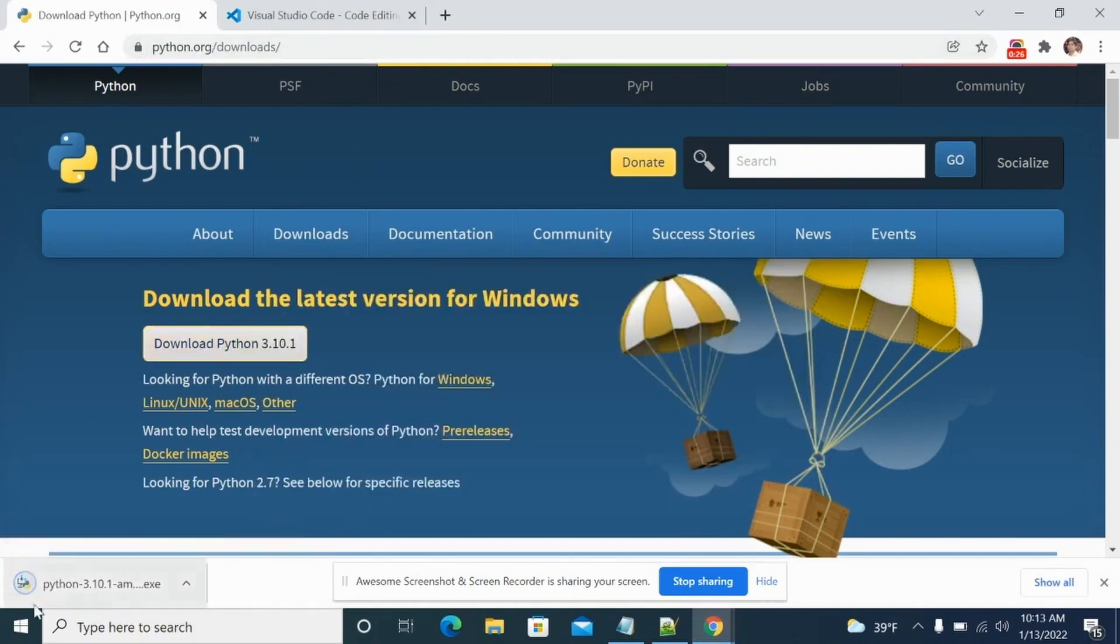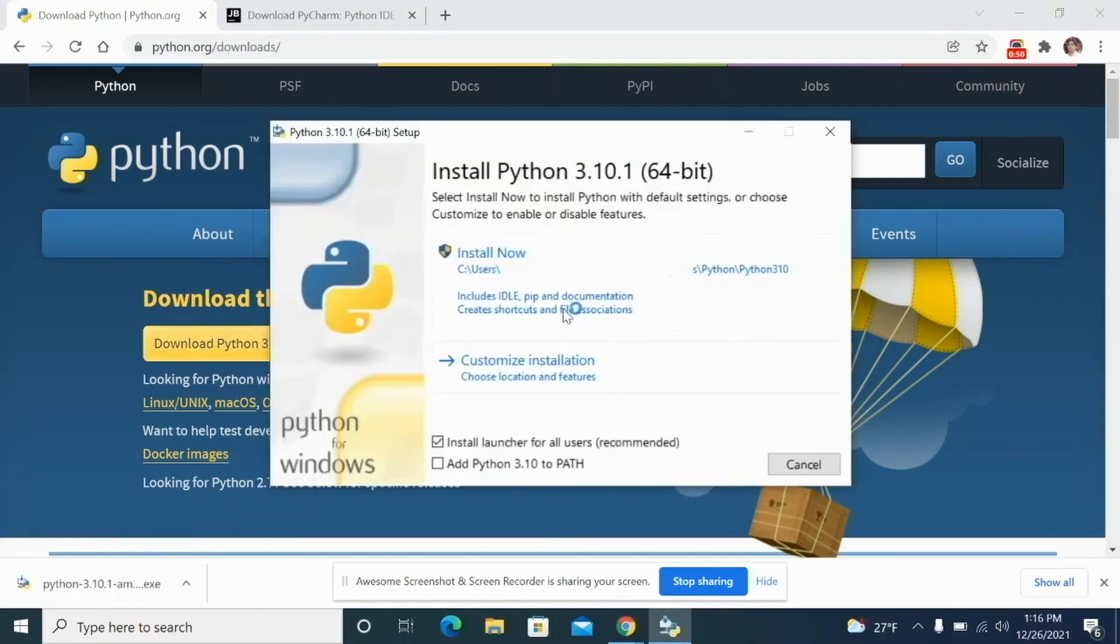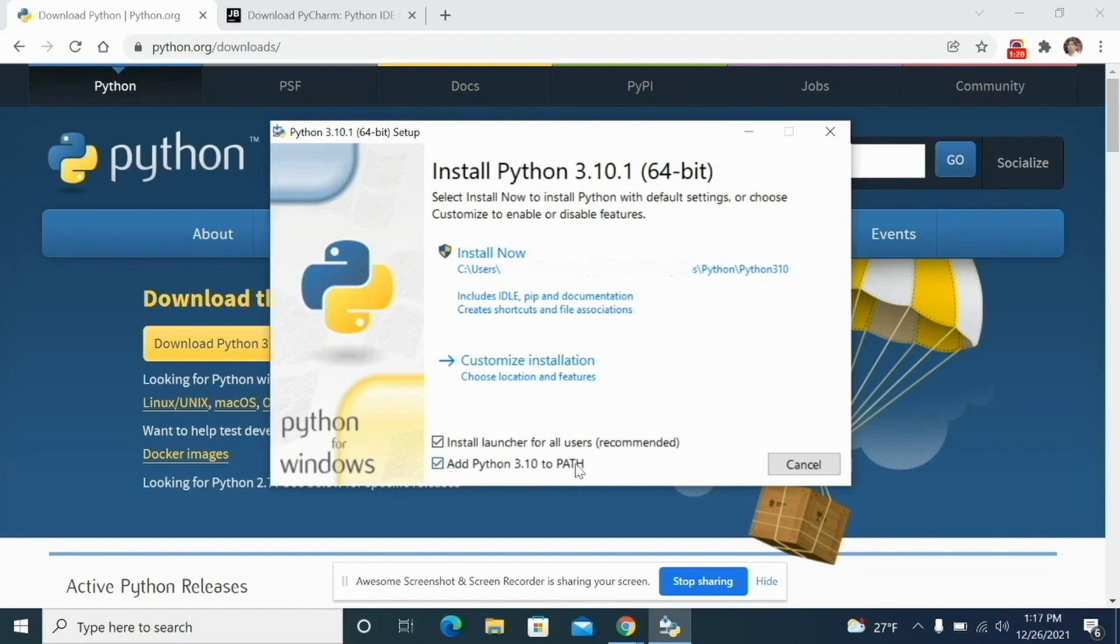Once you have this installer downloaded, the .exe file, you can double click on it and it will start the installation for Python. Then make sure to check this button. This is a very important step. If you don't do it, then Python might not work for you. So make sure to check this button.